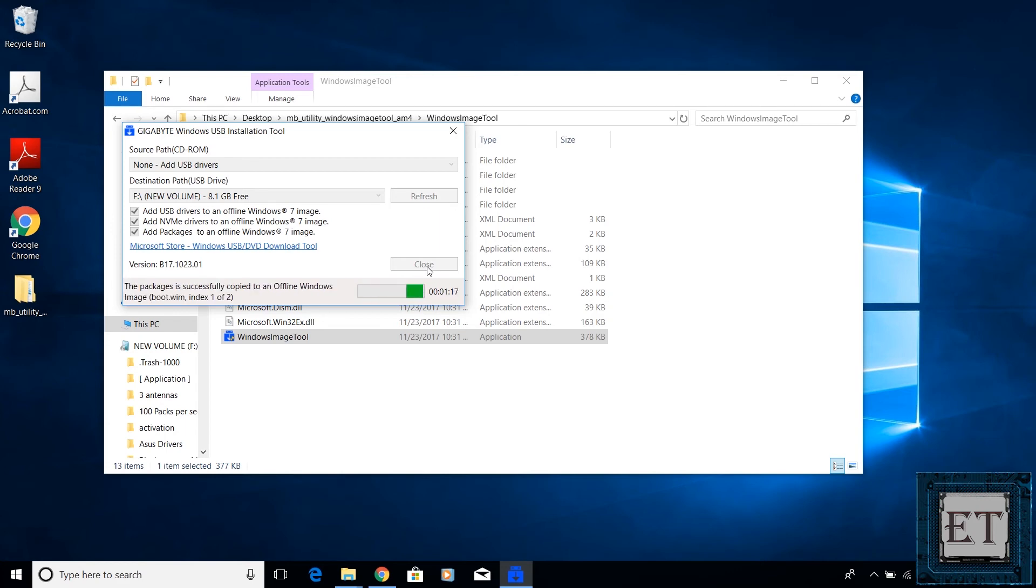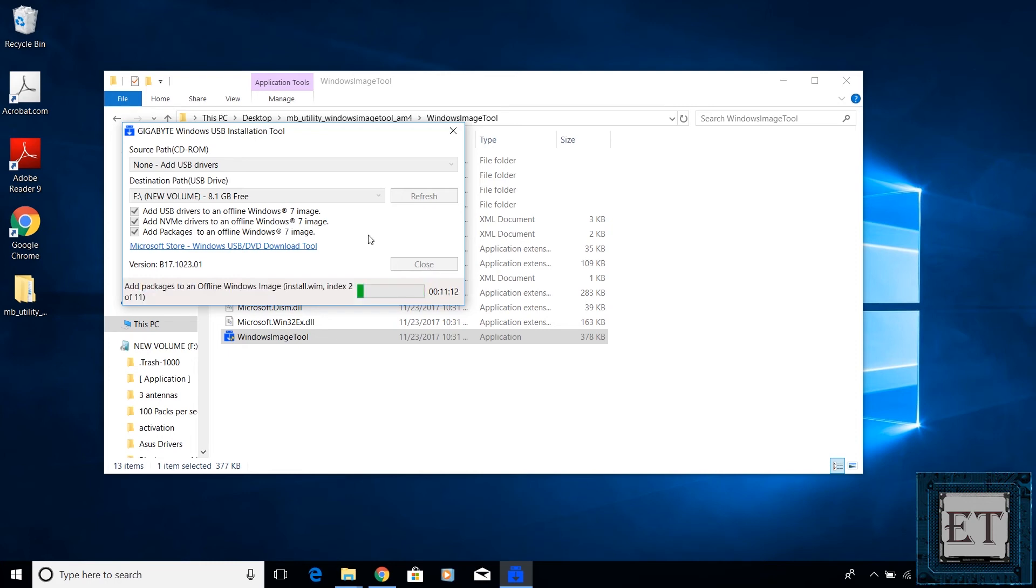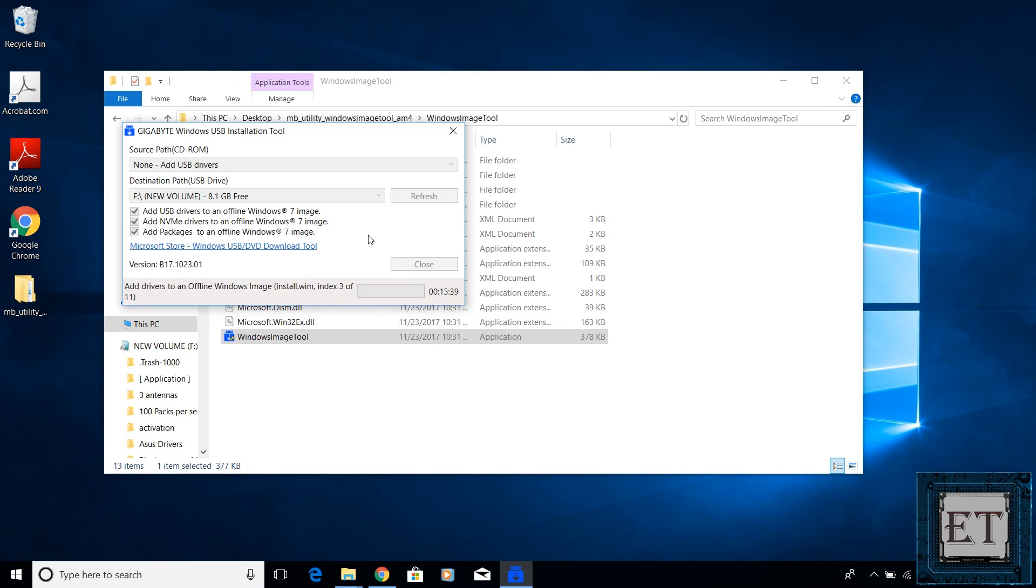The good thing about this method though is that you only need to install the USB driver once and you can use it for multiple installations across different chipsets. So you don't have to worry about doing this over and over again if you are doing multiple Windows 7 installations. So here I am going to fast forward this part of the video.